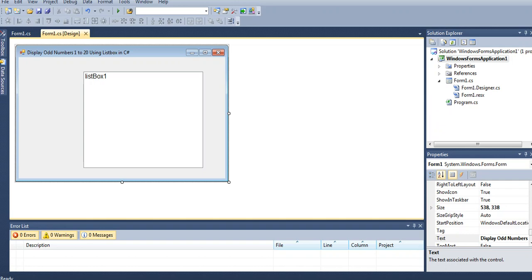Okay, in Visual Studio I have a form and the title will be Display Odd Numbers Starting from 1 to 20 Using List Box in C#, and then I have here a list box.